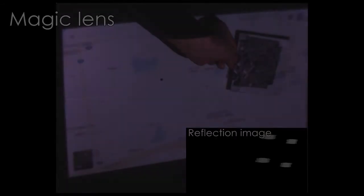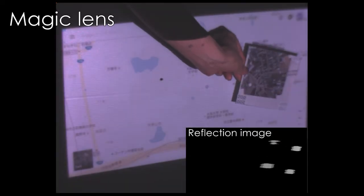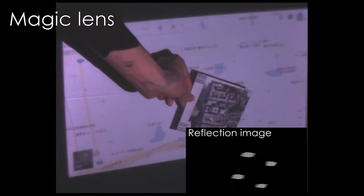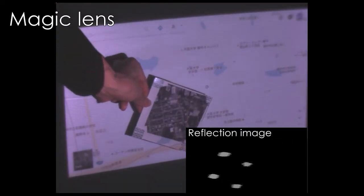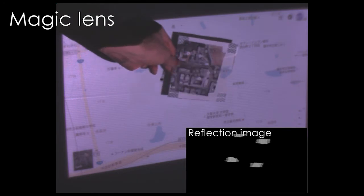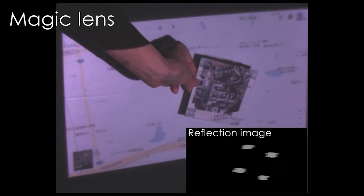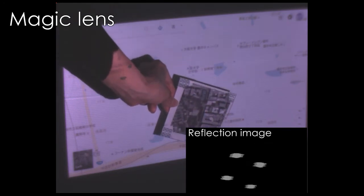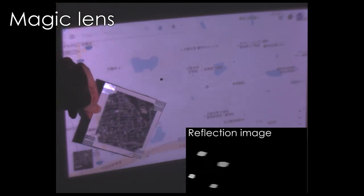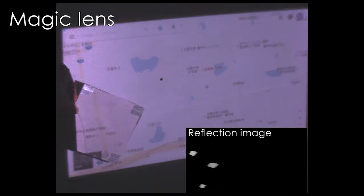We implemented several application systems to demonstrate the feasibility and usefulness of our approach. The first one is magic lens, through which a user can see another layer of displayed graphical information. To realize this interface, we attached four retro-reflective markers on a rectangular projection surface.